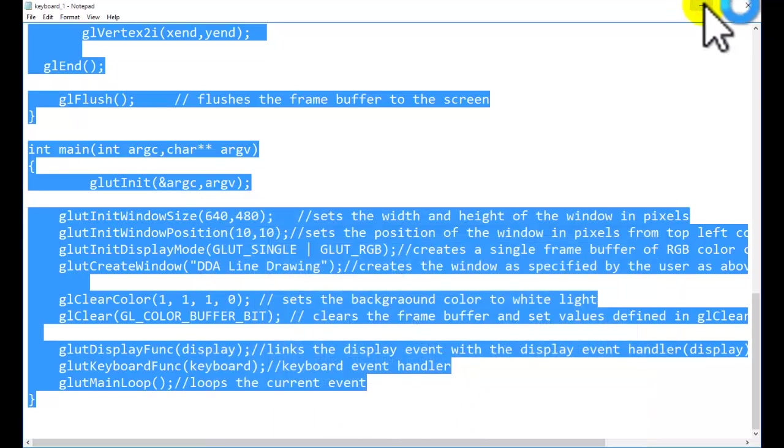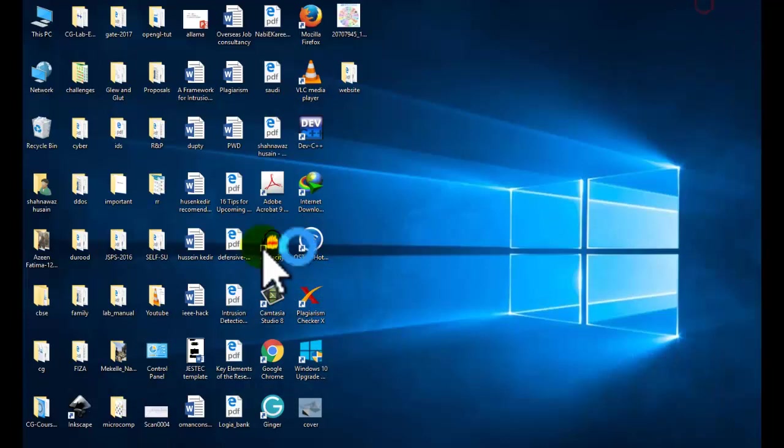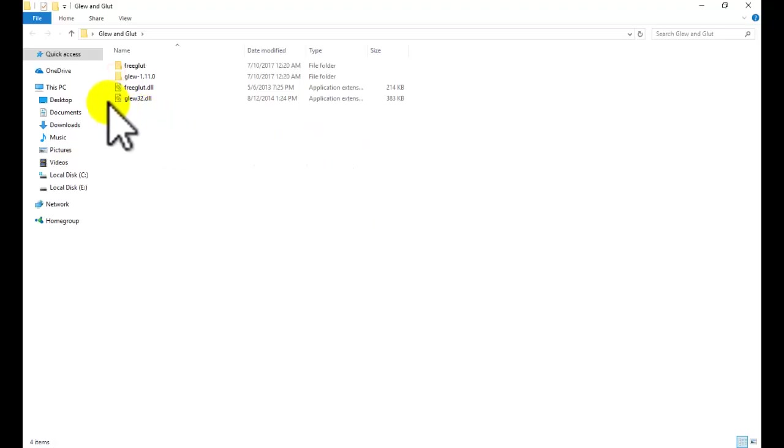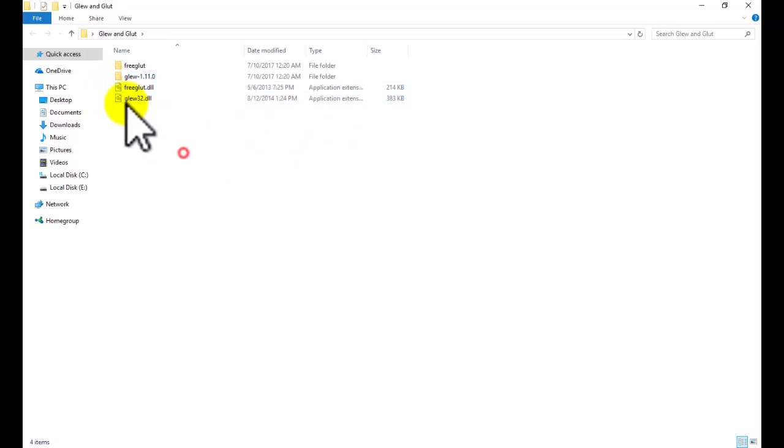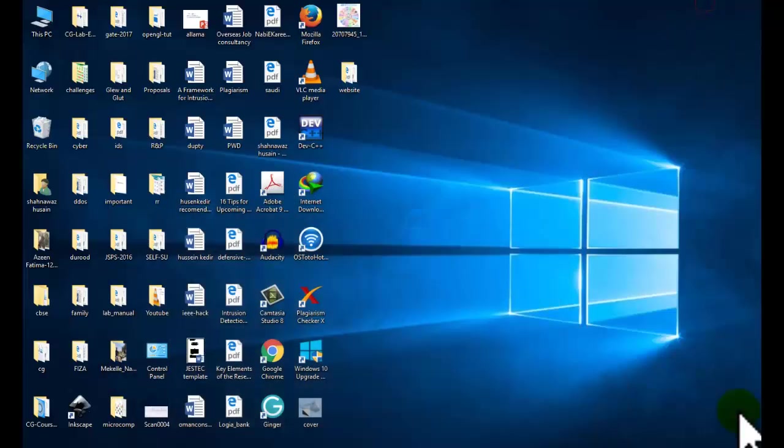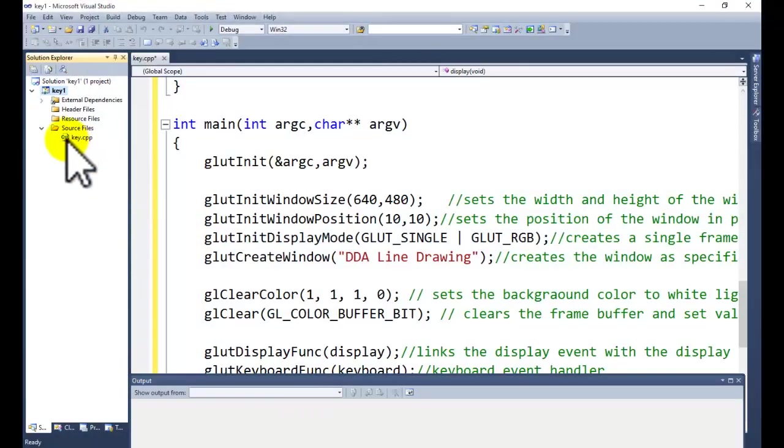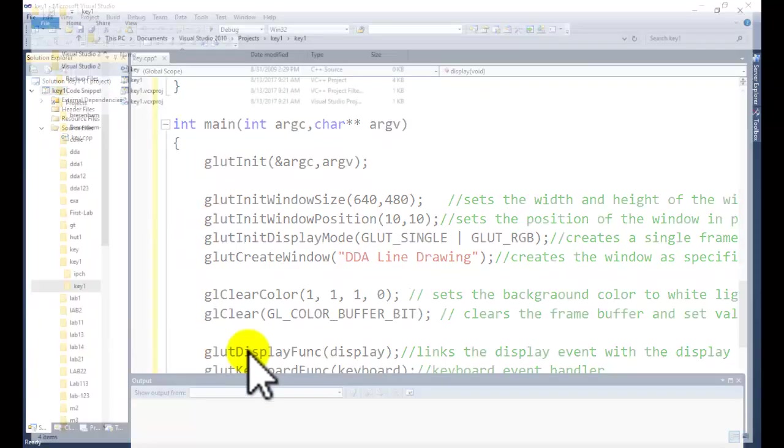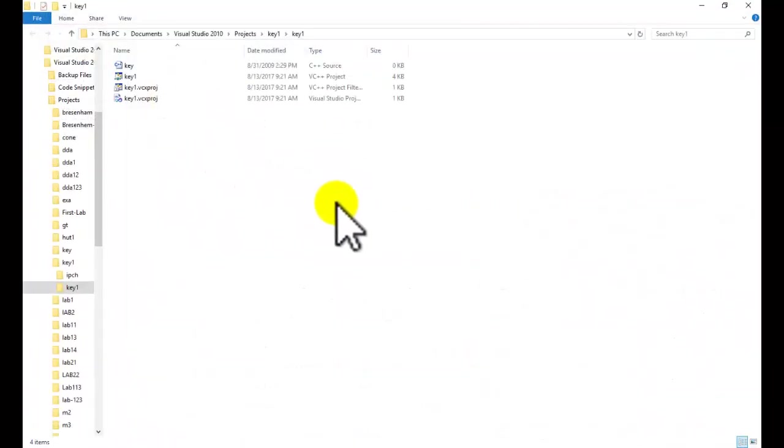One thing is remaining: the GLUT and GLEW DLL files. Copy these two files from the GLUT and GLEW folder and go to your project, right-click on your project, go to the second last option, that is Open Folder in Windows Explorer. Copy these two files at this place.